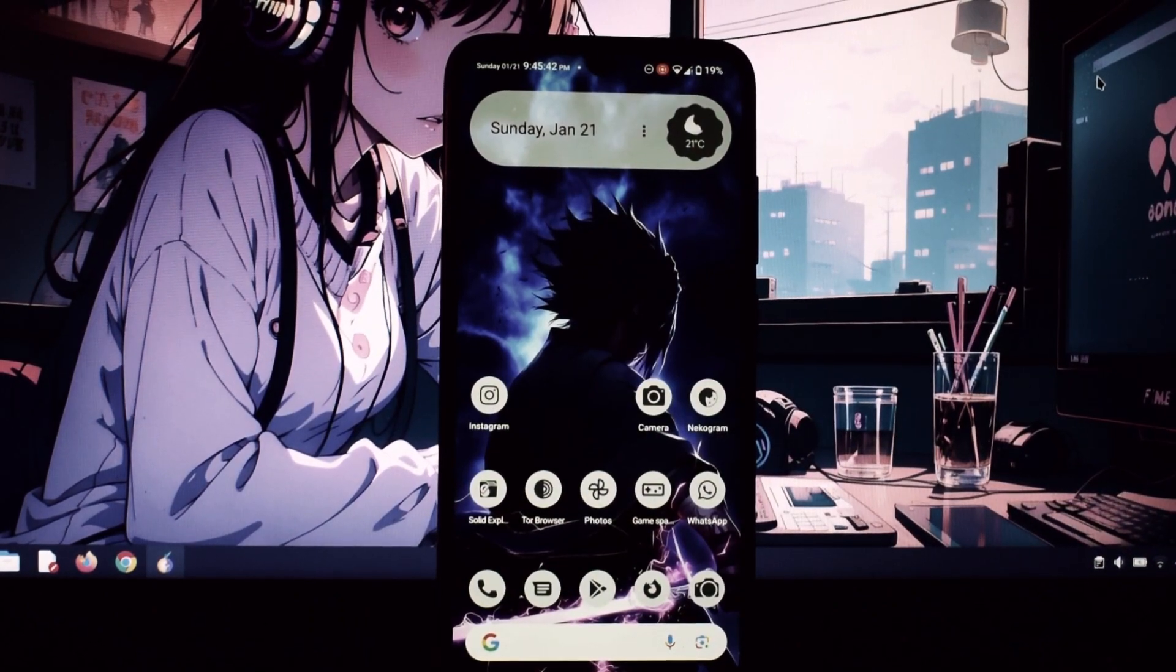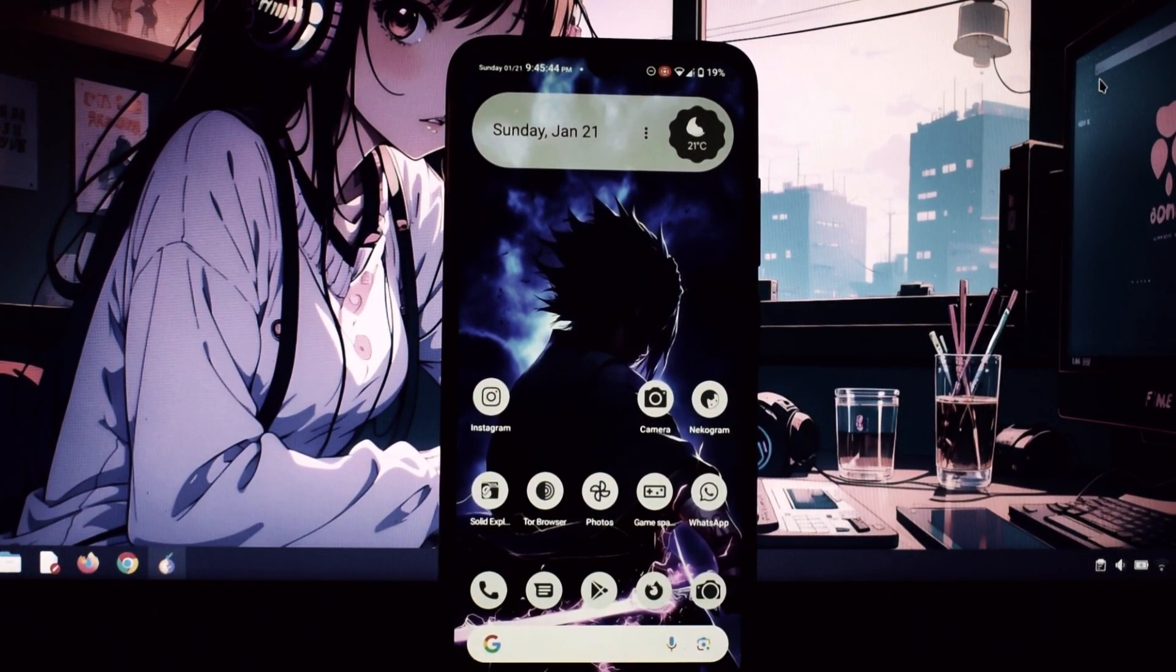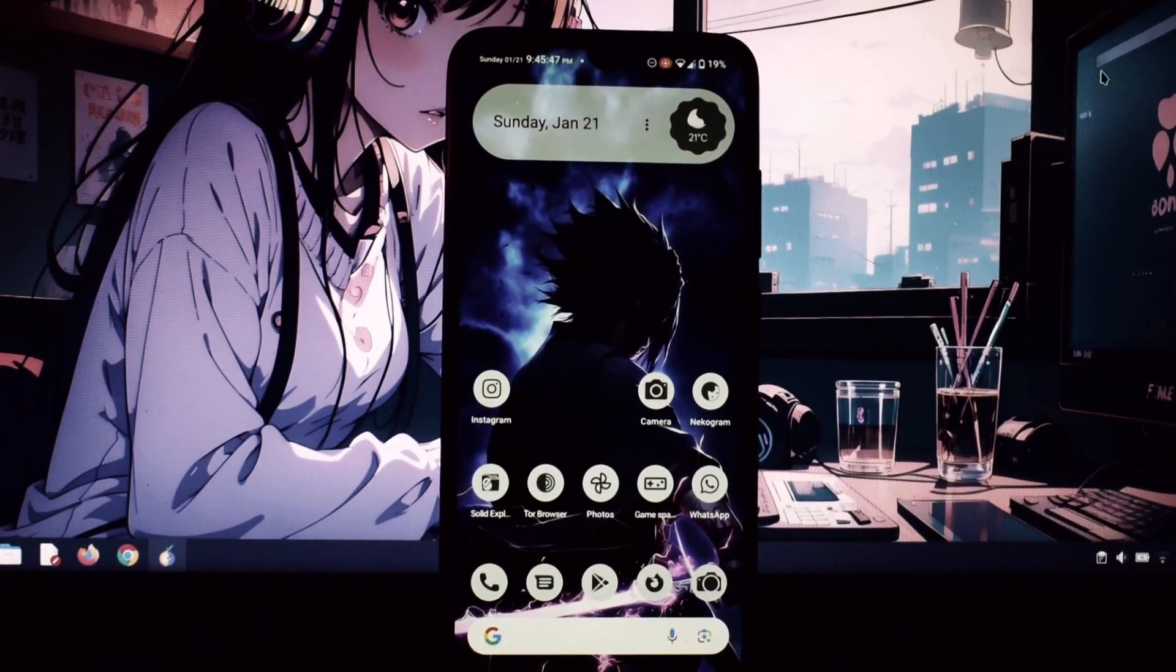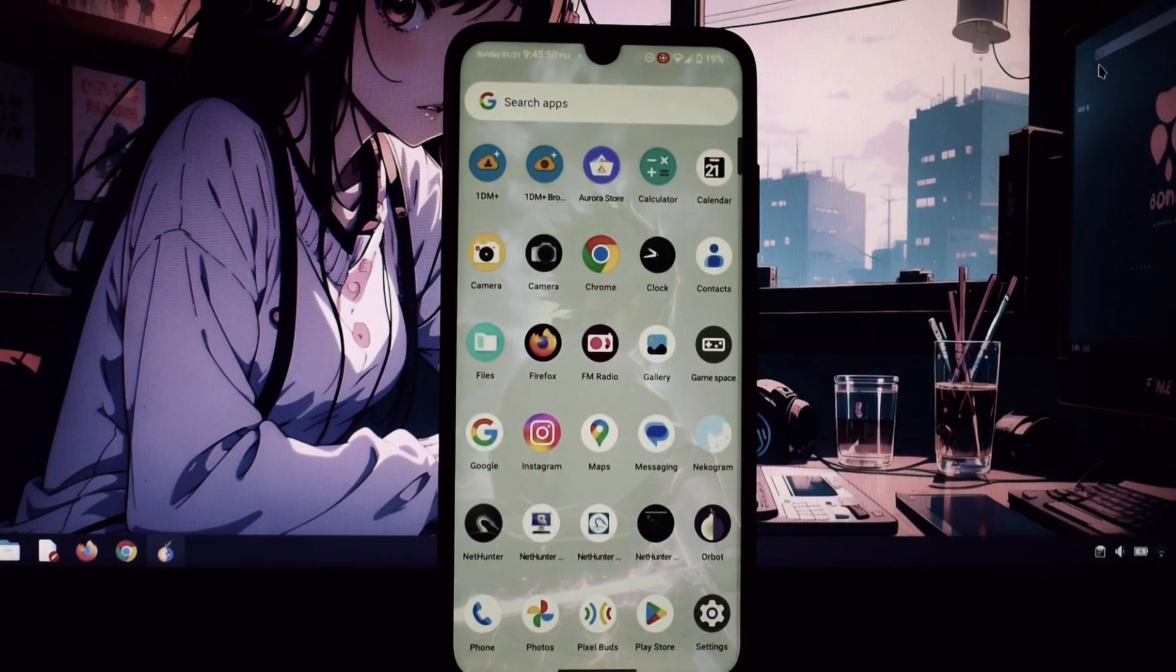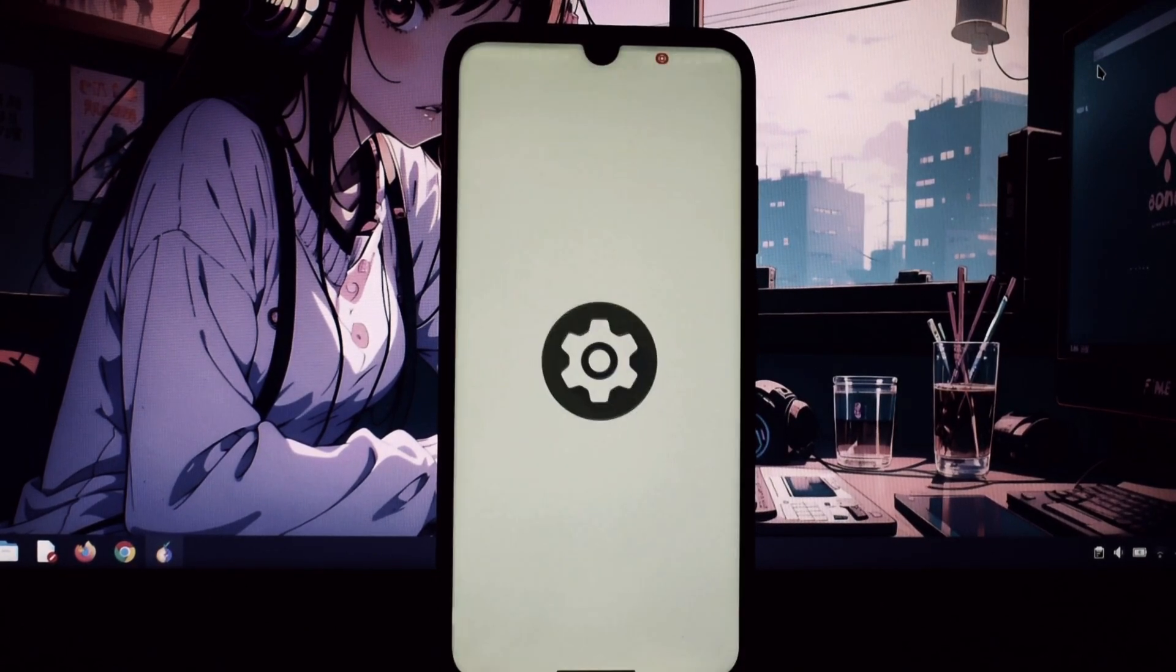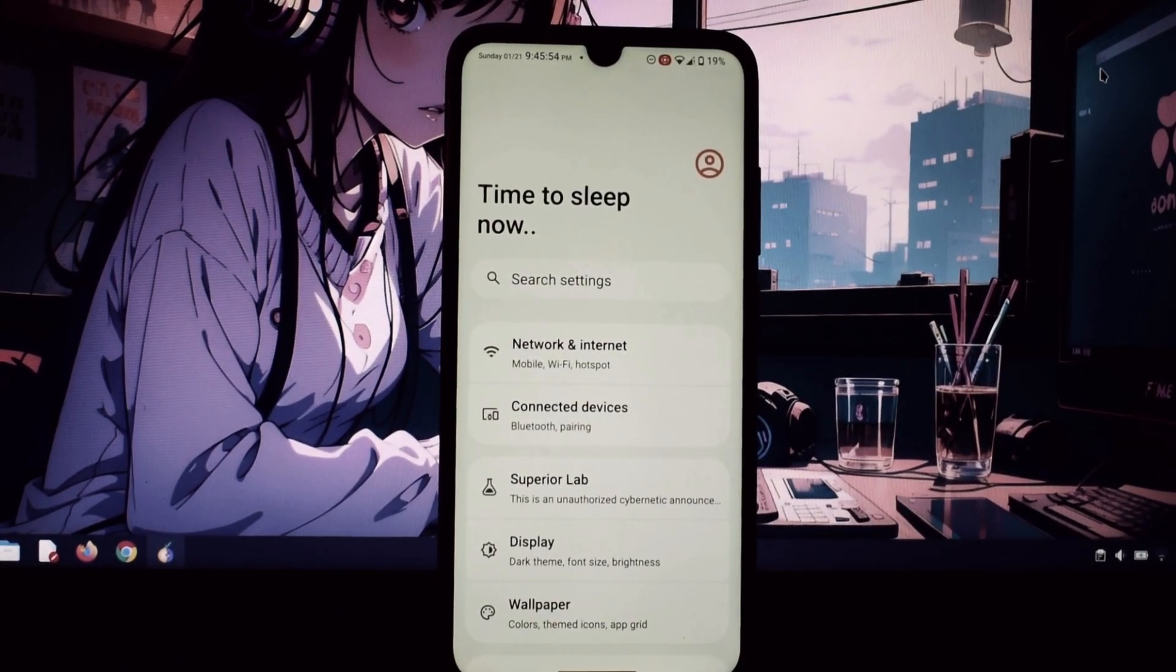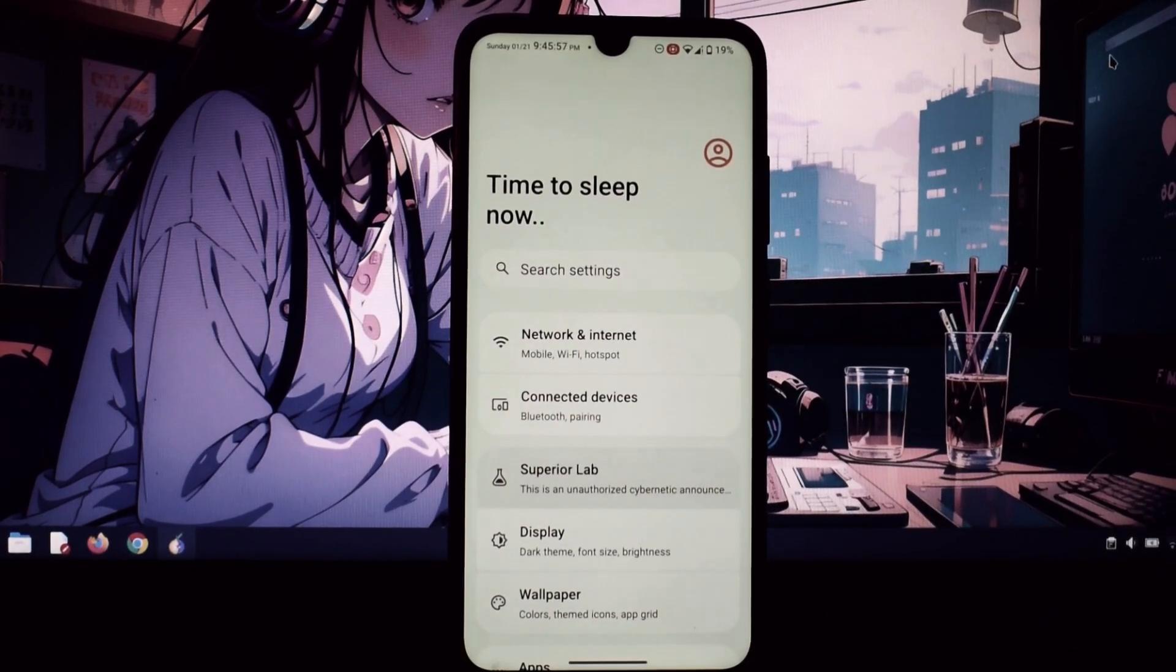Hey everyone and welcome back to the channel. Today we're taking a deep dive into Superior OS, a custom ROM based on Android 14 specifically for the Redmi Note 7 Pro. This phone might be a few years old, but with Superior OS we're going to see if it can still pack a punch.